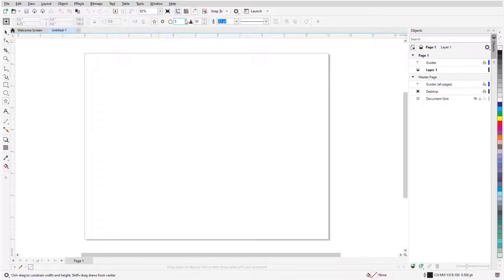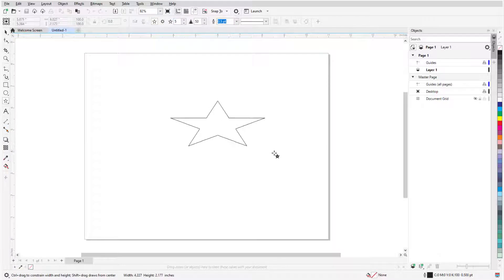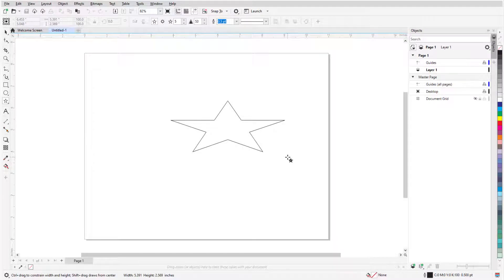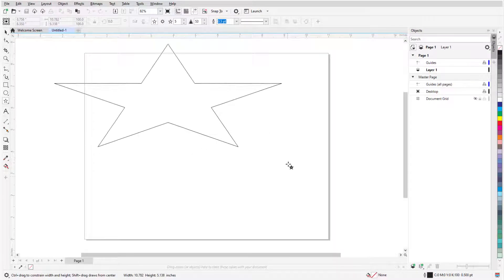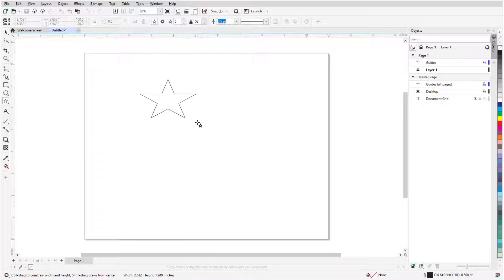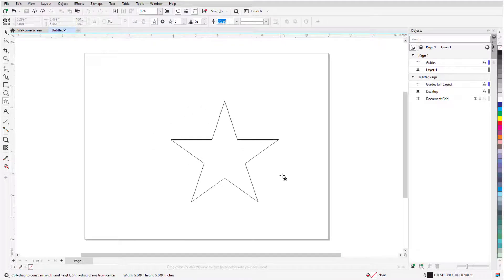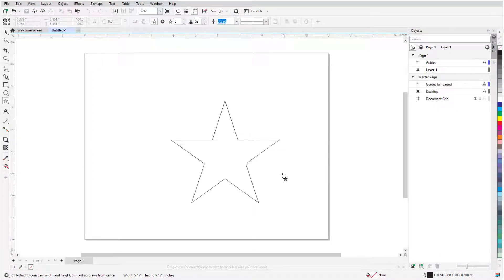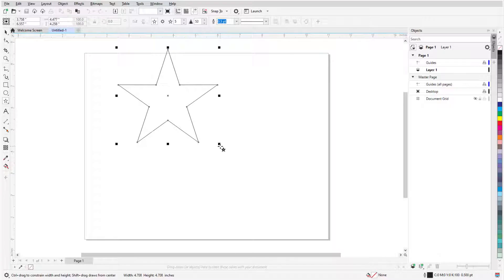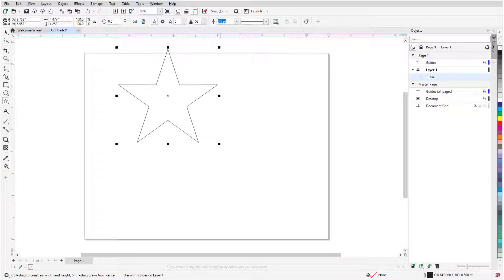I'll start with a simple star. Either type of star is created by clicking and dragging from one corner to the opposite corner of its bounding rectangle. Pressing and holding the Shift key while dragging the mouse creates a star from its center. Holding the Control key or Command on the Mac creates a star with all sides equal, and I can hold both keys to draw an identical sided star from its center.